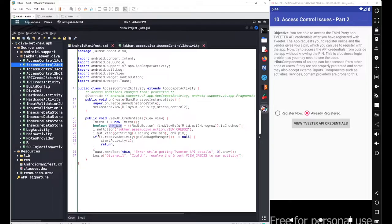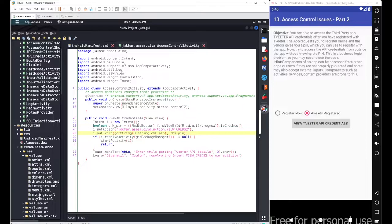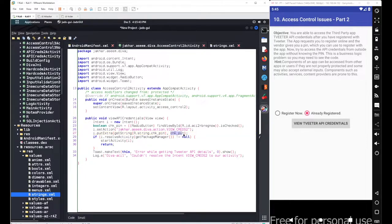Whenever we want to send a variable value or additional values with the intent, we use the putExtra method. With putExtra we call getString from R (resources) dot strings dot chk_pin, meaning we fetch a value from the resources/strings.xml file. Inside strings.xml we have chk_pin with the name check_pin. After that we simply start the activity with our intent.